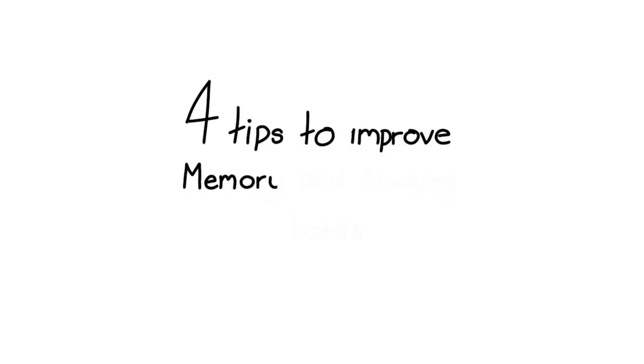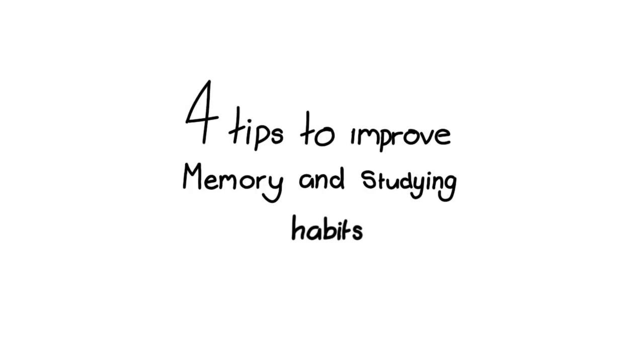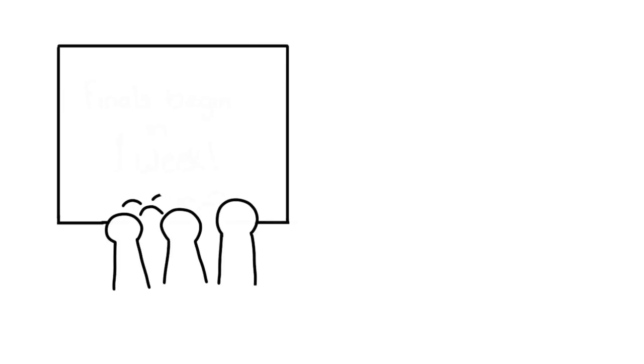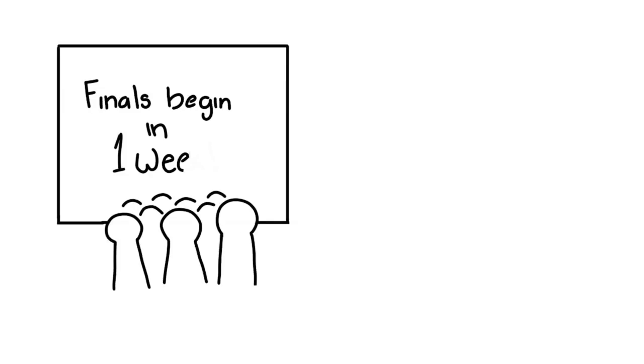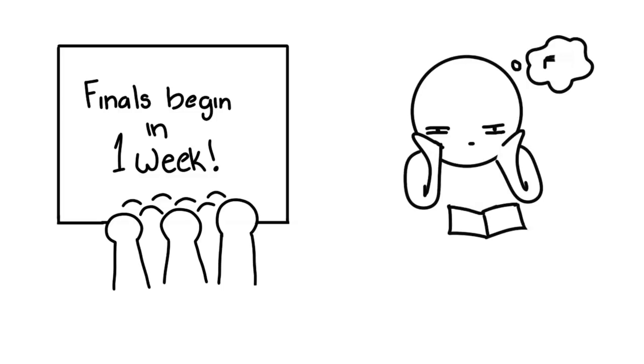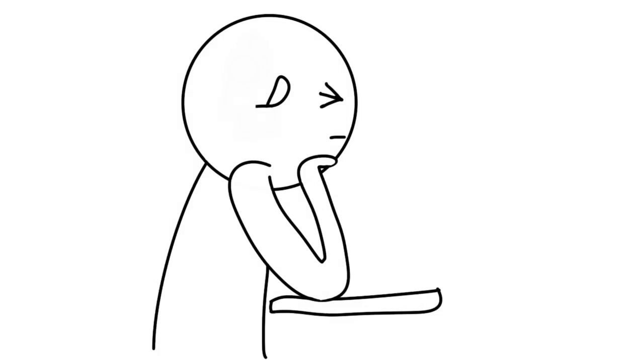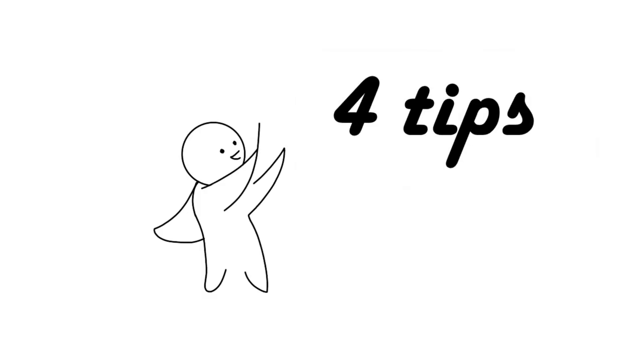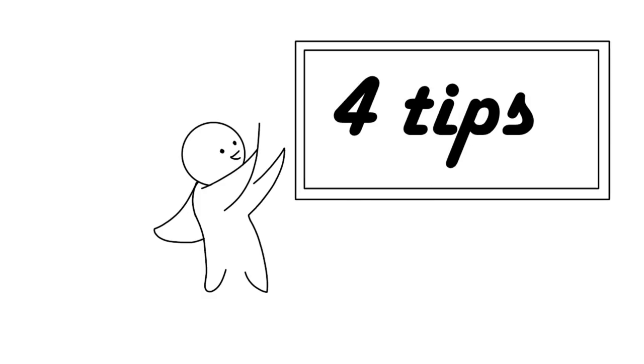Four tips to improve memory and studying habits. As students get closer to final season, it becomes important that all the information learned in hours spent doing homework and 8:30 a.m. lectures is retrievable on exam day. But the problem is, most of us have difficulty storing and retrieving information from our long-term memory. So how do you solve this problem? How can you improve your studying habits? Well, here are some tips to strengthen your memory and improve your studying habits.